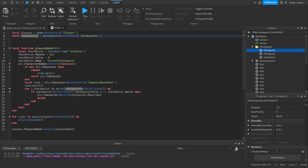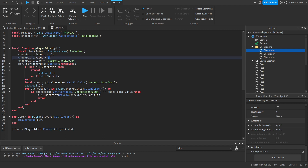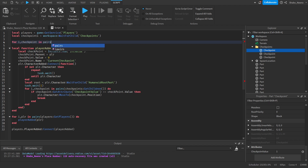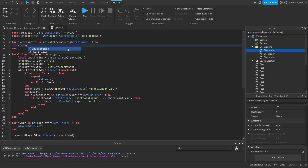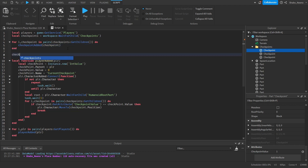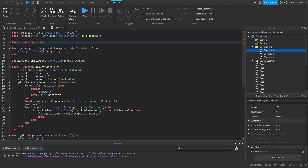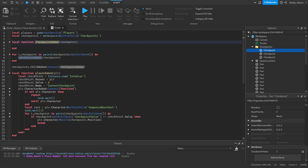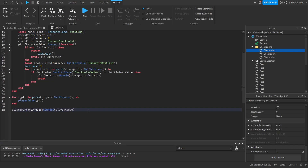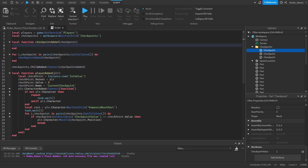Now we're going to go through all the checkpoints and whenever one is touched, update the player's checkpoint value. `for i, checkpoint in pairs(checkpoints:GetChildren()) do` — same structure. We define `local function checkpointAdded(checkpoint)` up above, then connect it: `checkpoints.ChildAdded:Connect(checkpointAdded)`. Inside that function: `checkpoint.Touched:Connect(function(hit)` — this makes a variable for the thing that touched it, and the code fires every time something touches the checkpoint.